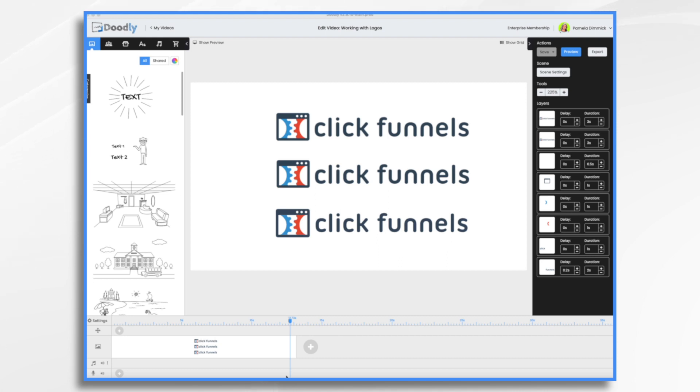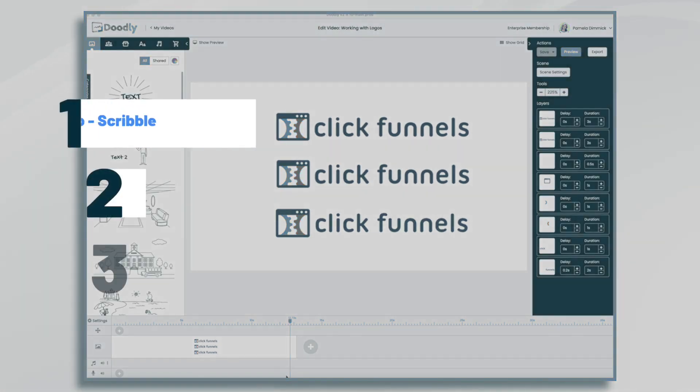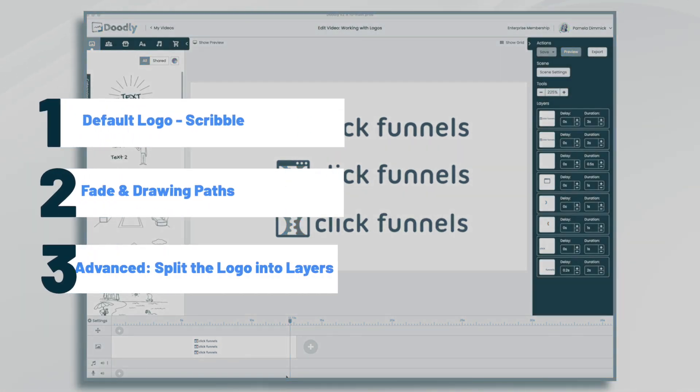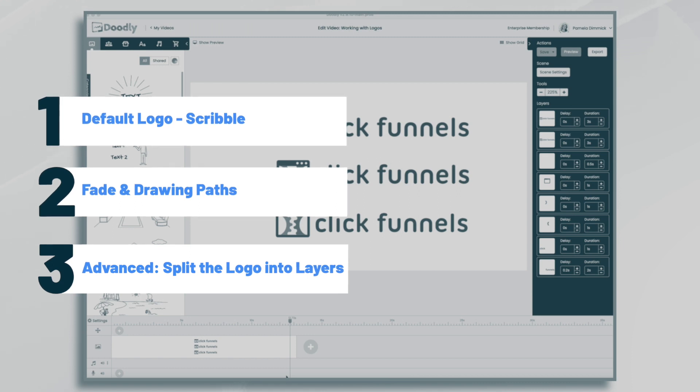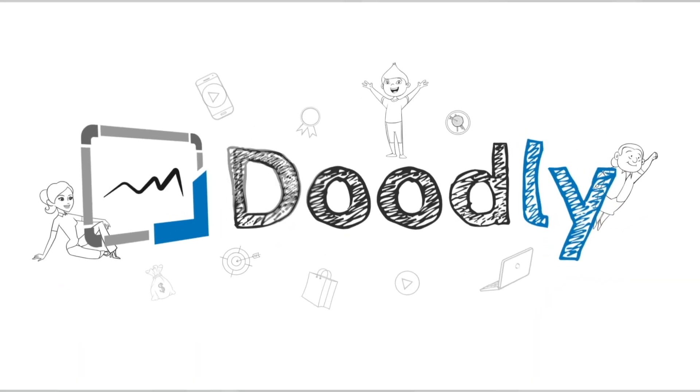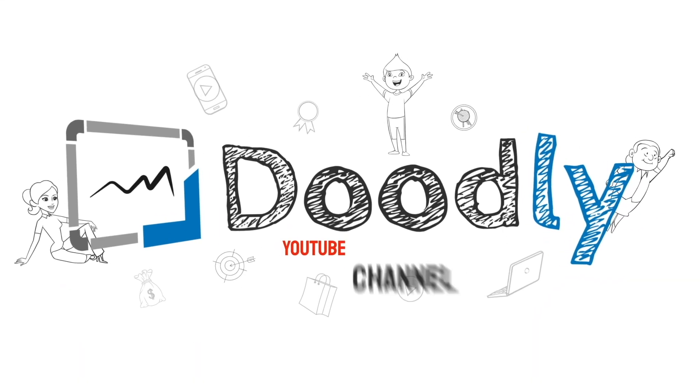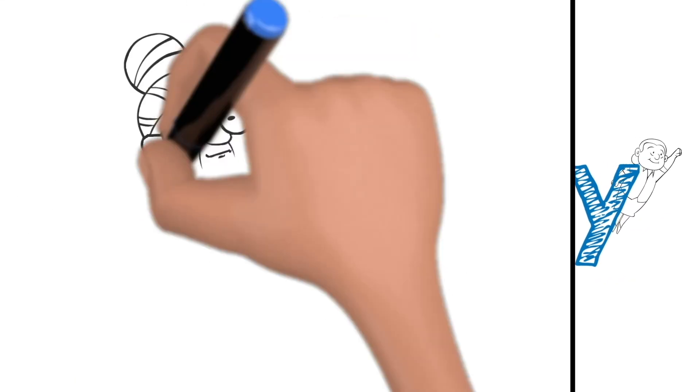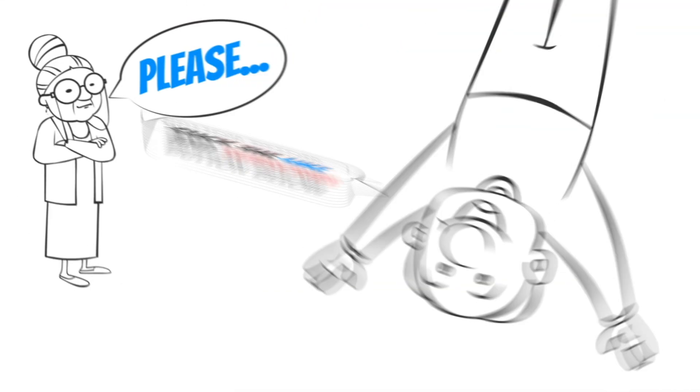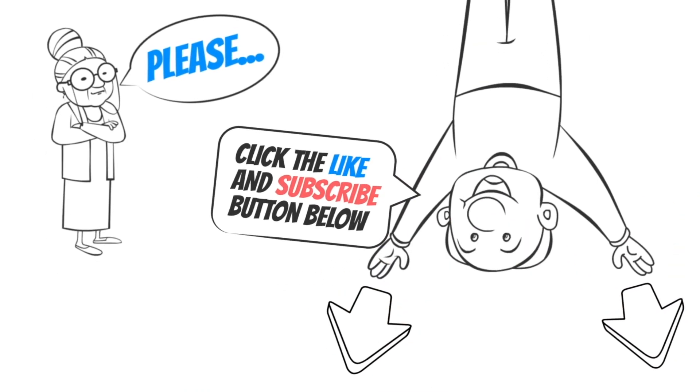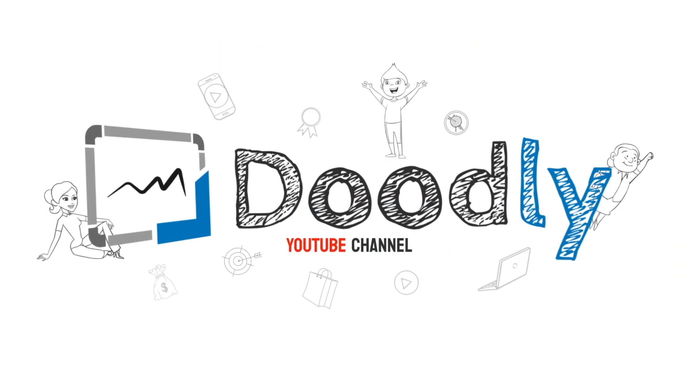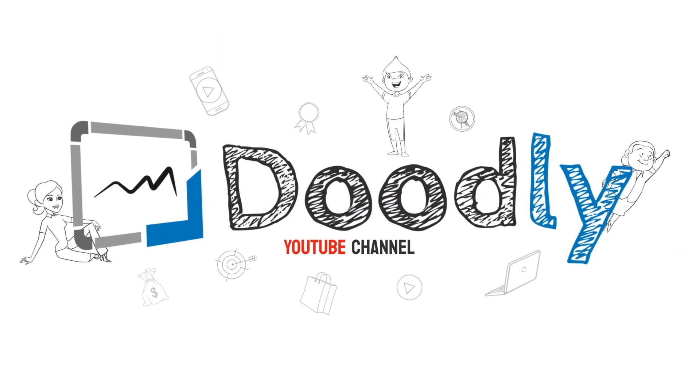Hi, it's Pamela. In this tutorial we're going to go over a few different ways to work with logos in Doodly. Hey and welcome to the official Doodly YouTube channel. If you enjoy our content please click the like and subscribe button below. Now let's get straight to the video.